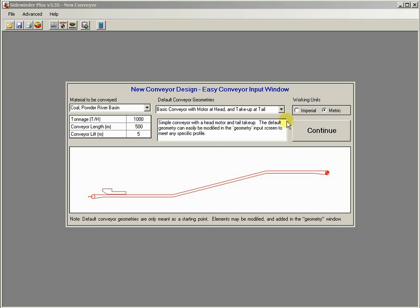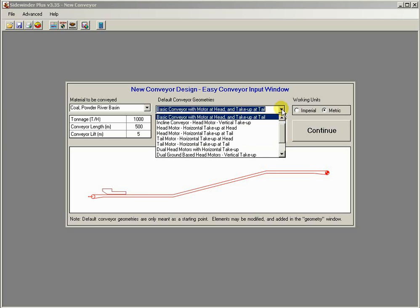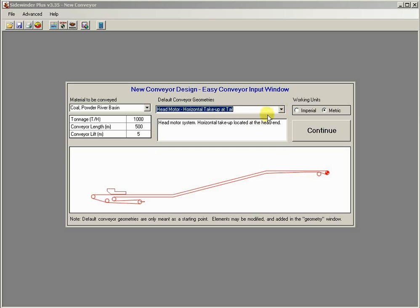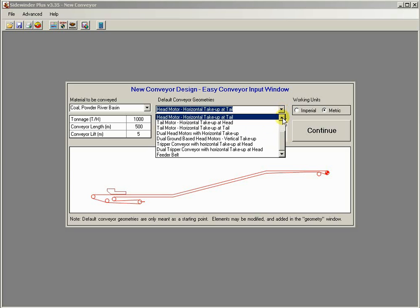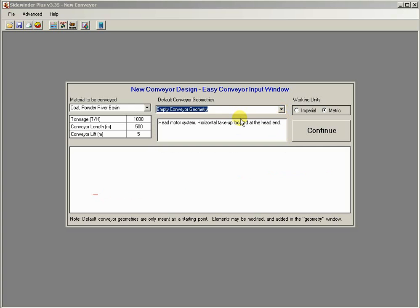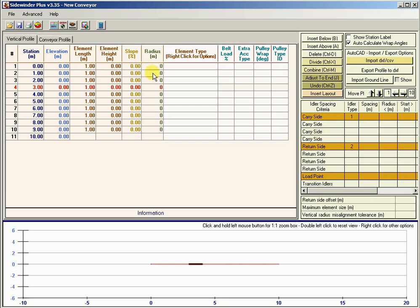Let's go ahead and fire up Sidewinder again. Rather than starting with one of the predefined conveyors, I'm going to go up here to the very first one and just start with a completely empty conveyor. When I hit Continue, it gives us essentially 10 elements to do with as we please.